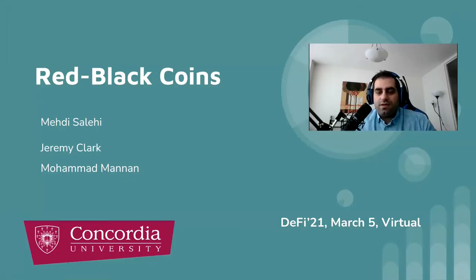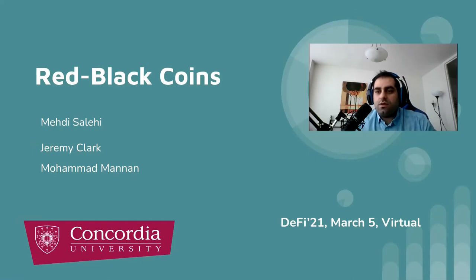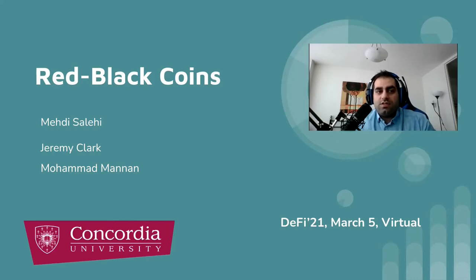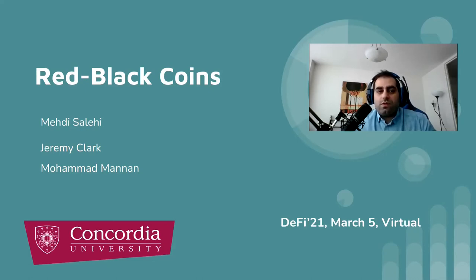Hey there, I'm Mehdi. Welcome to this presentation. I'm a master student at Concordia University in Montreal, and I'm here to present my recent work titled Red-Black Coin in DeFi Workshop. It's a joint work with my supervisors, Dr. Clark and Dr. Menon.